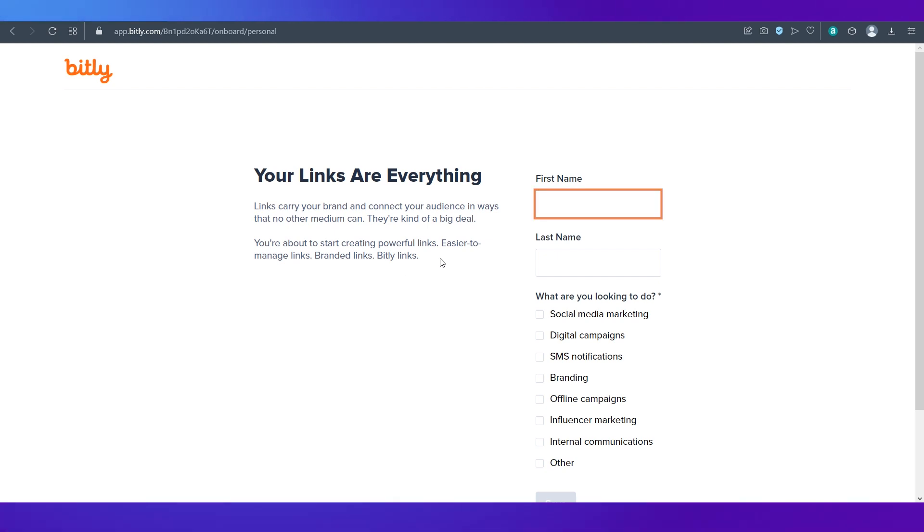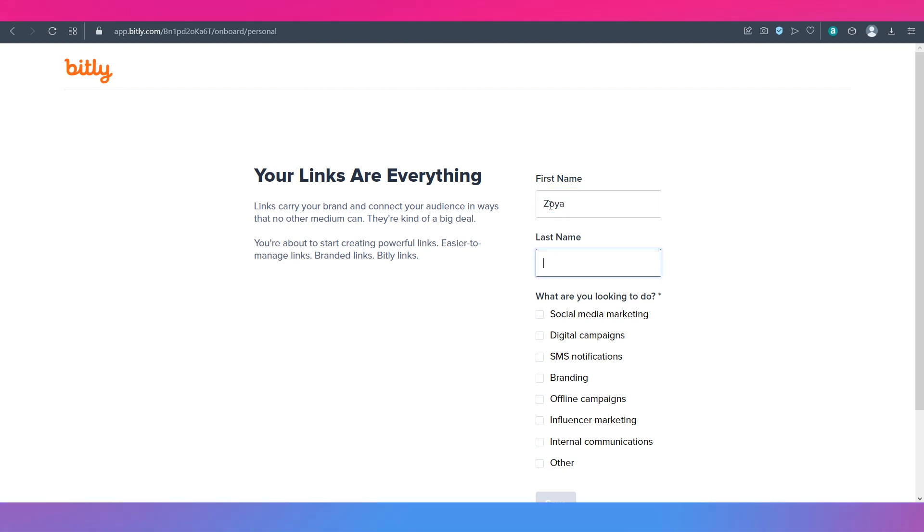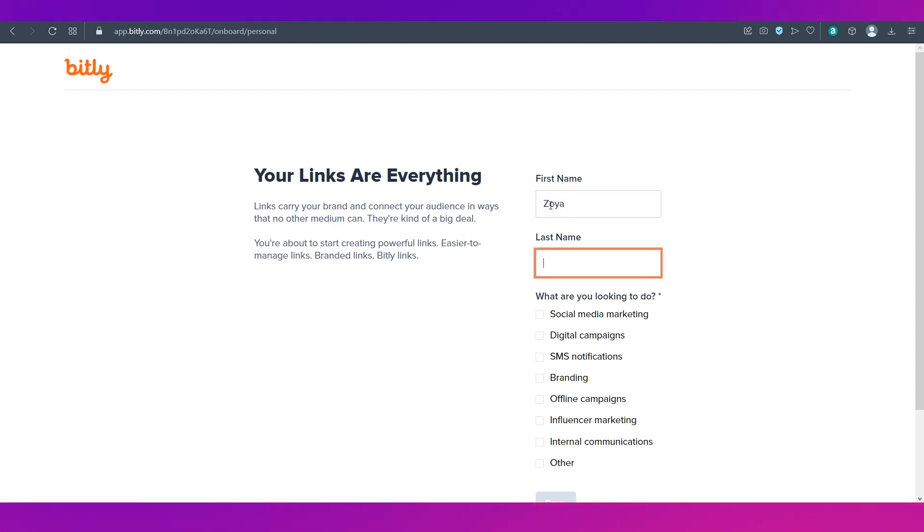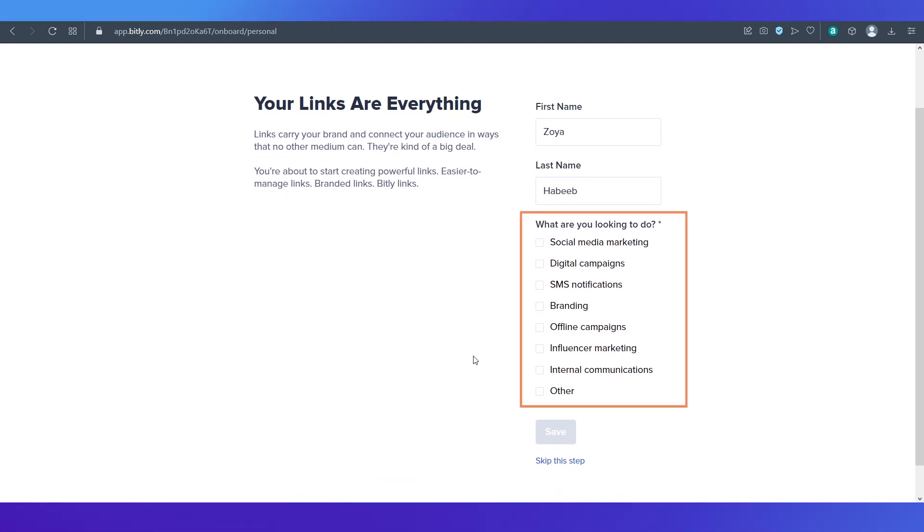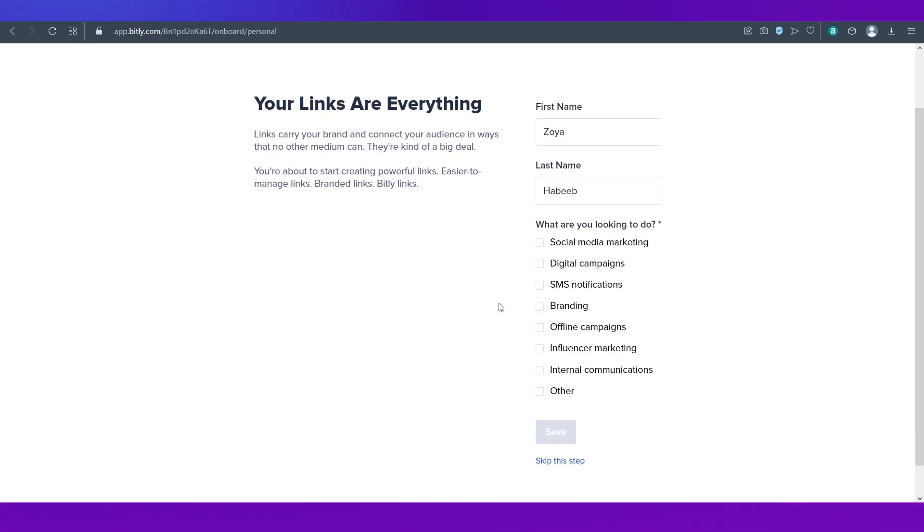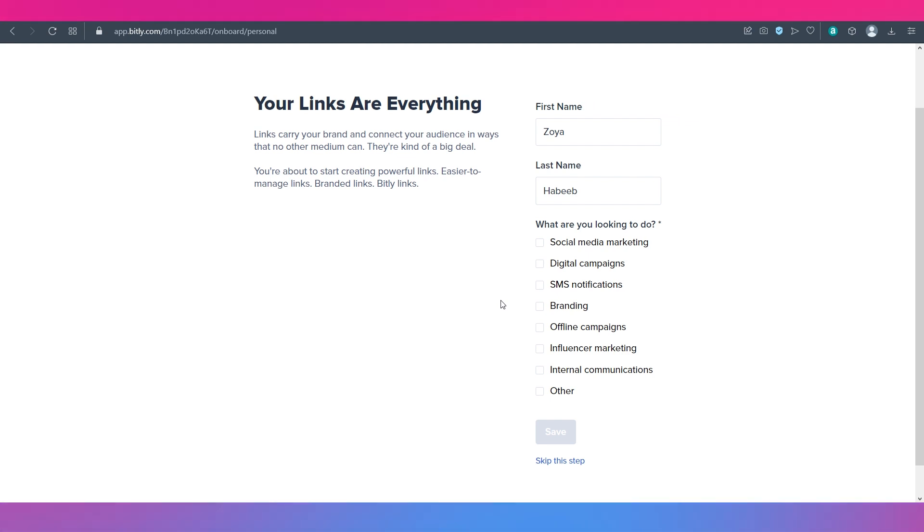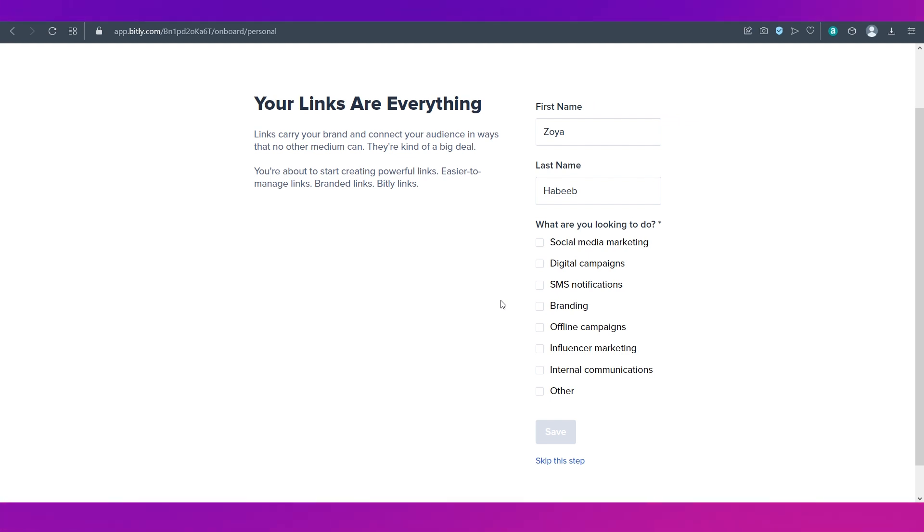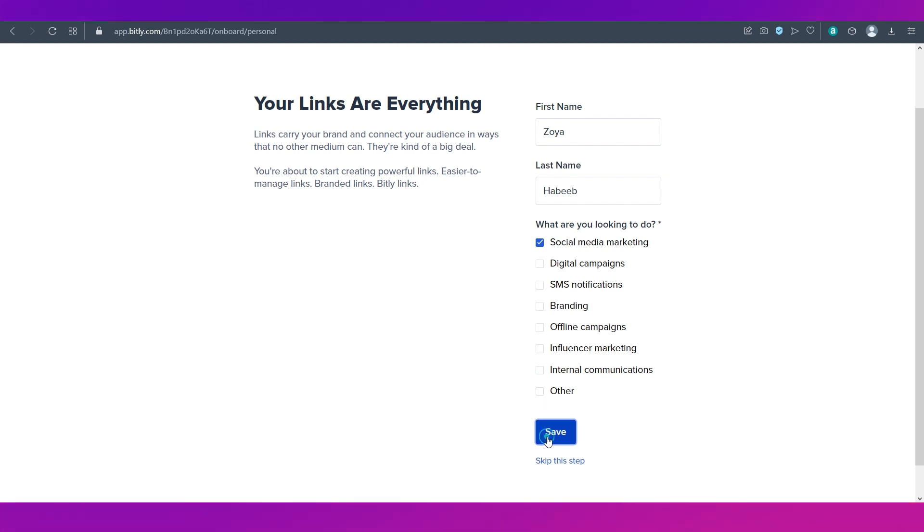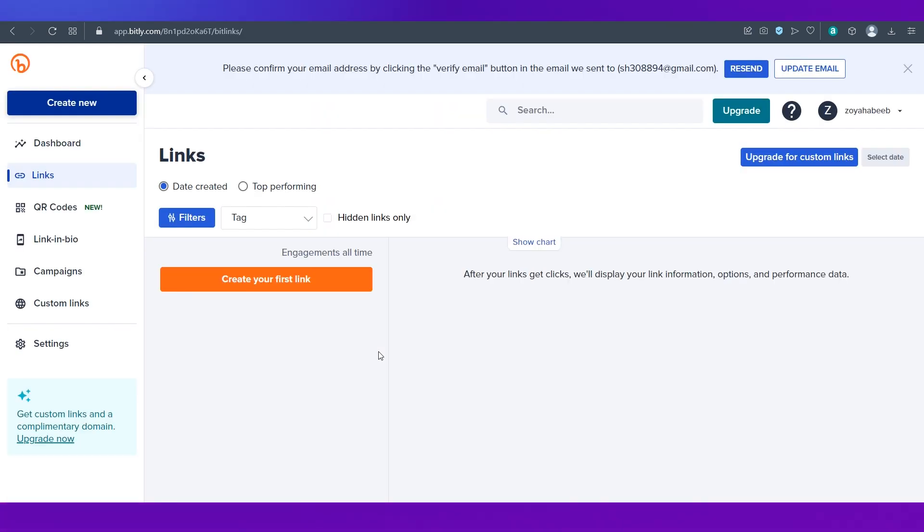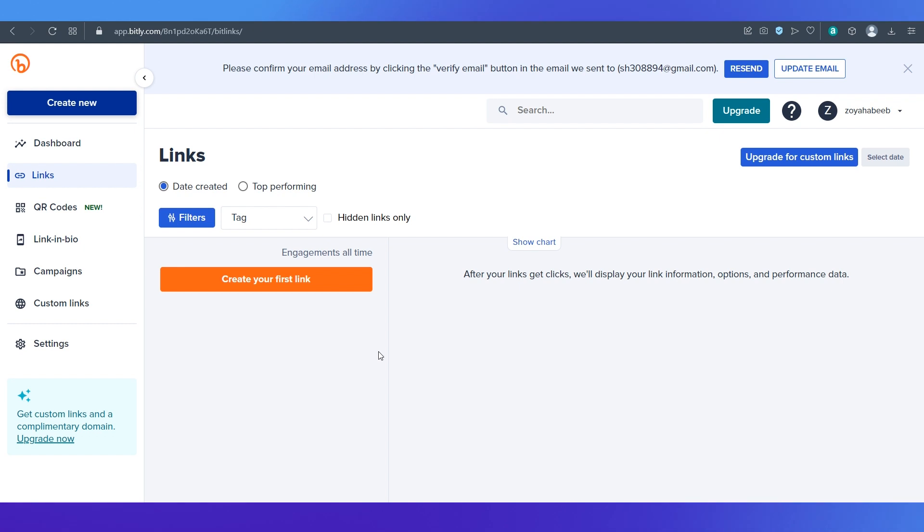Over here you can give in your first name then enter your last name and answer the question what are you looking to do. Again you can skip this step but let's go ahead. We're looking for social media marketing. We're just going with one option and then click the save button. Then you will be taken to your dashboard.